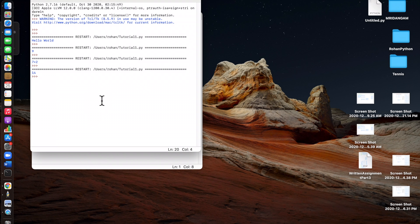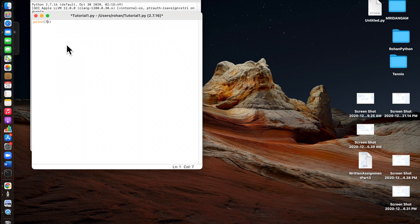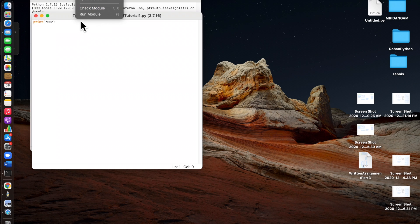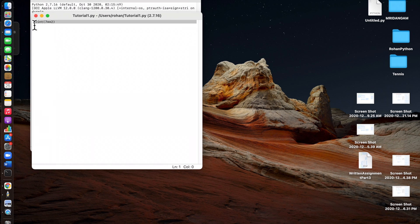For subtraction you use the minus sign, for division you use the slash sign. For exponents — like seven squared or seven to the power of two — instead of one asterisk you use two asterisks, and you'll get 49. File, Save, Run Module, and you get 49. That's the basics of math in Python.